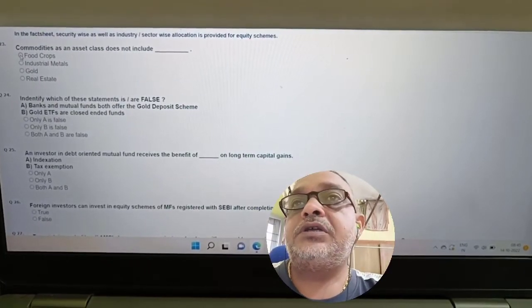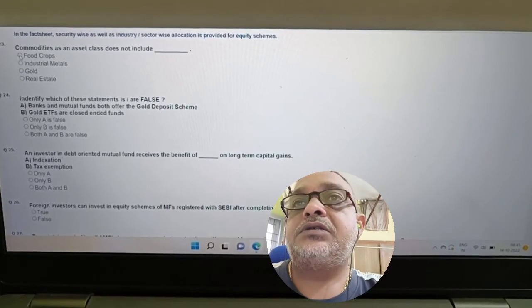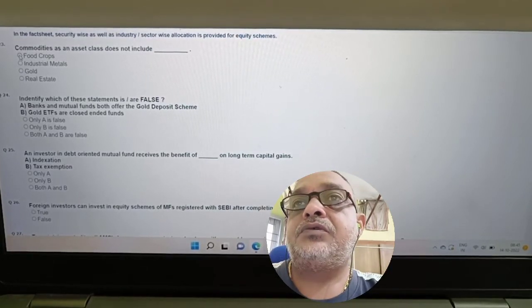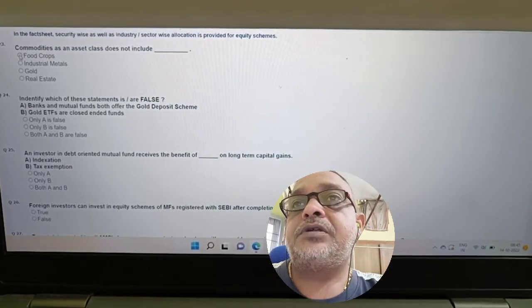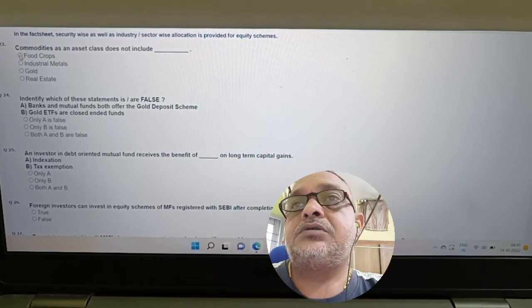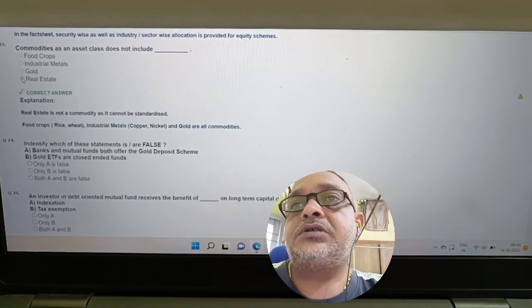Question: Commodities as an asset class does not include which of the following — food crops, industrial metals, gold, or real estate? Answer: Real estate is not part of commodities as an asset class.